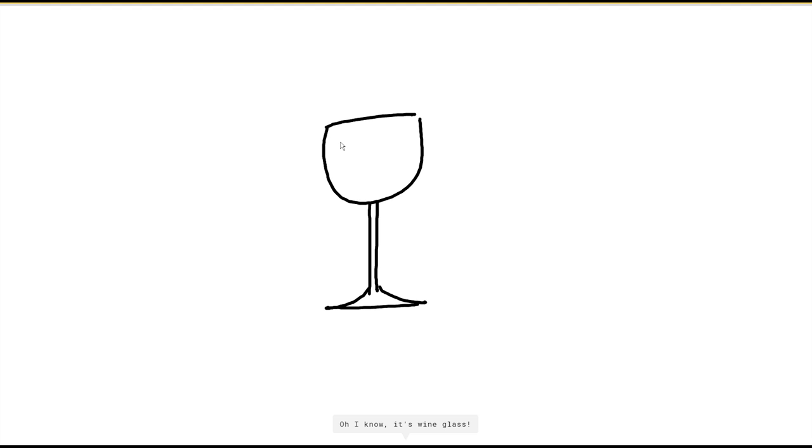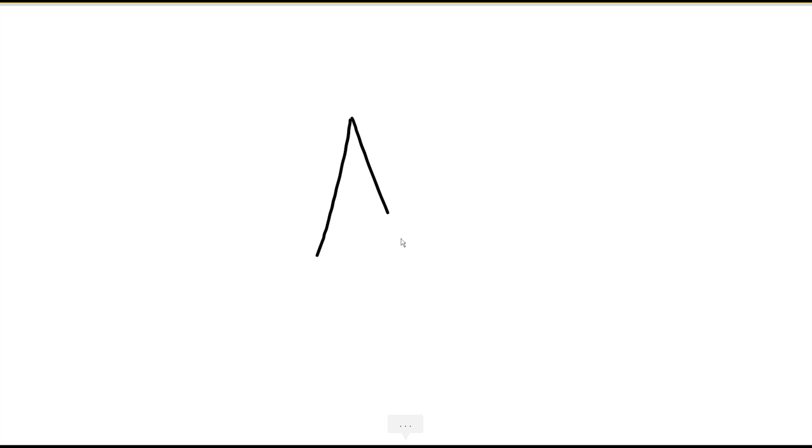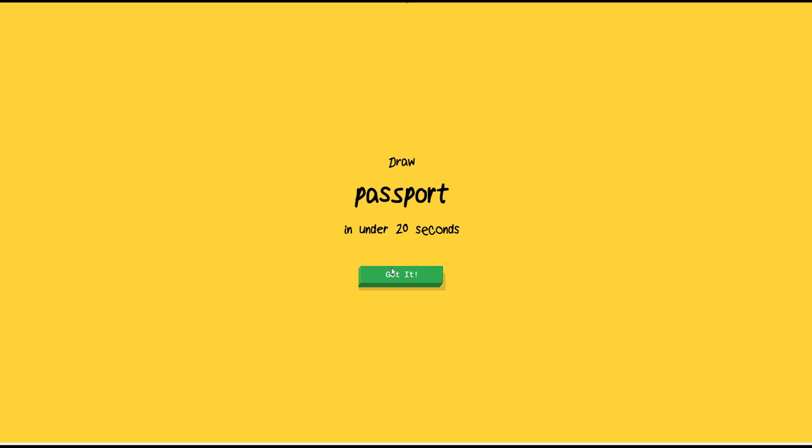Wine glass. Boom, okay, all right, halfway, halfway there. Tent, all right, okay. A compass, so like this. So, the last one, how do you draw a passport in under 20 seconds and the AI is supposed to guess it? Well, let's go.